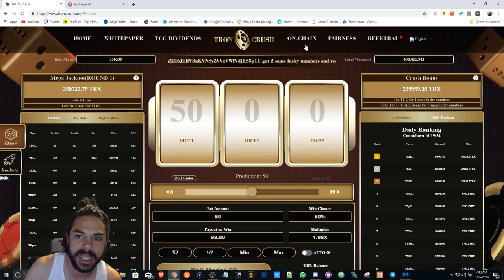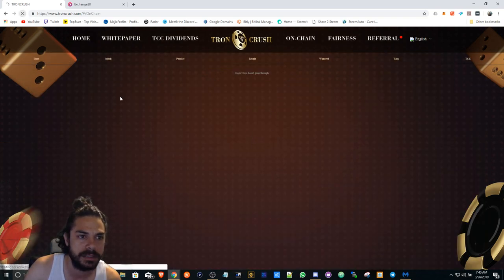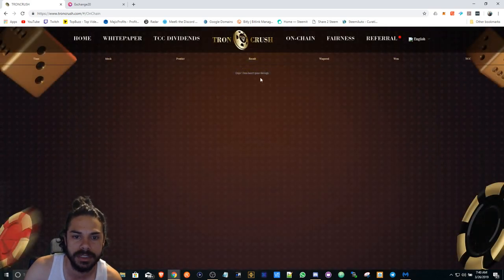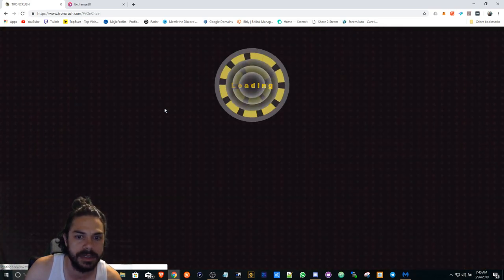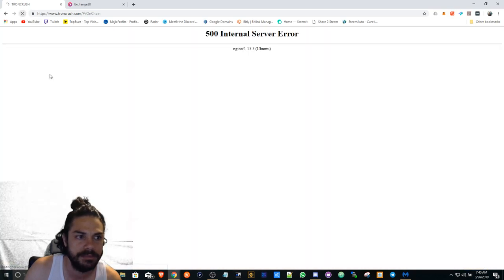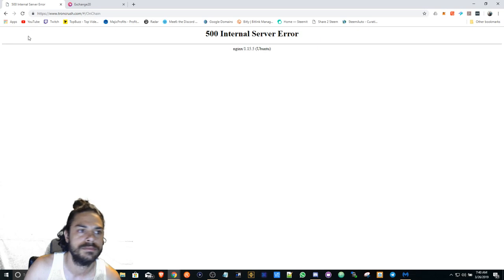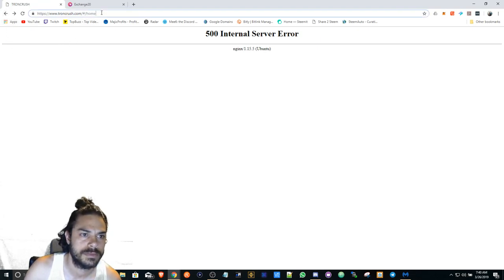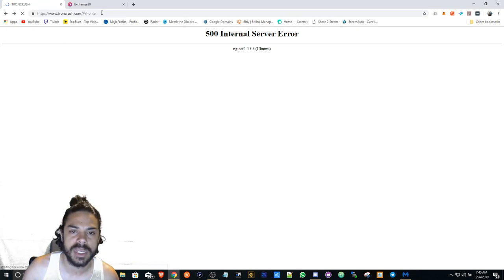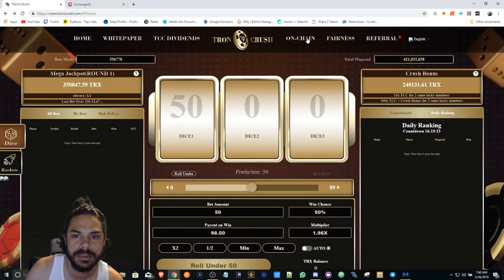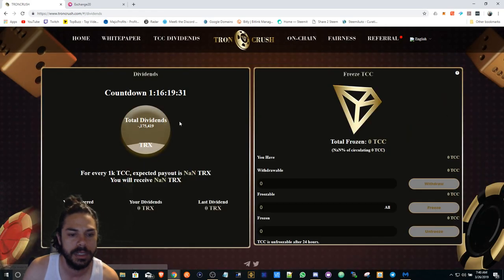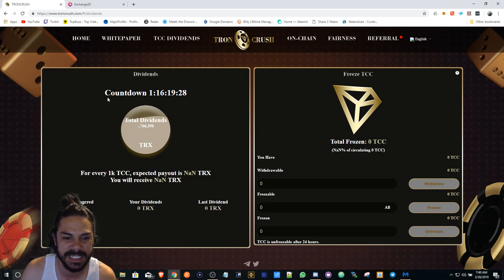I'll show you how many times I bet. Sometimes you have to hit refresh on this. It looks like there's a lot of activity on here, but I bet about nine times. I got about four TCC.